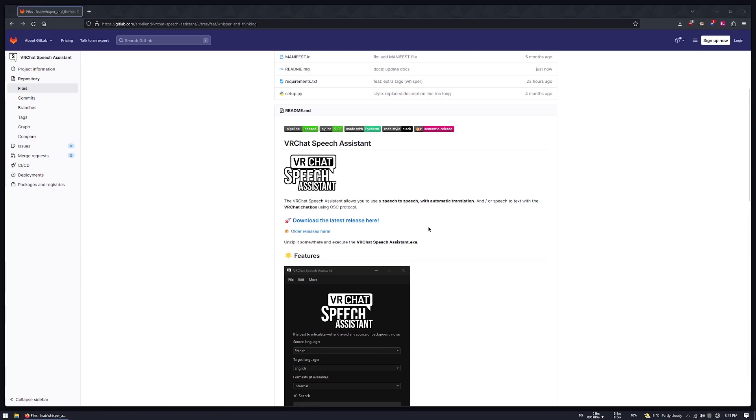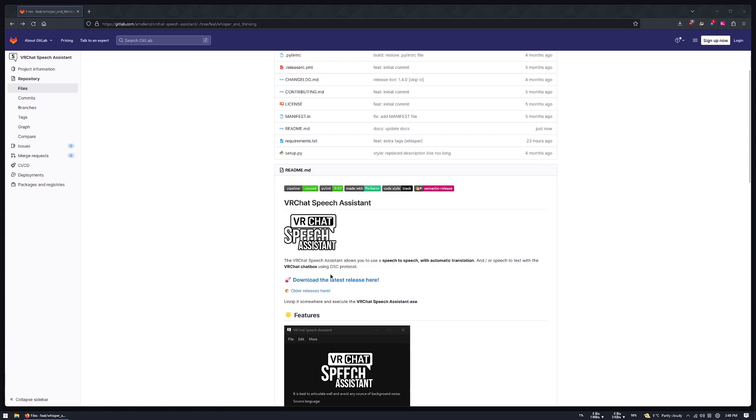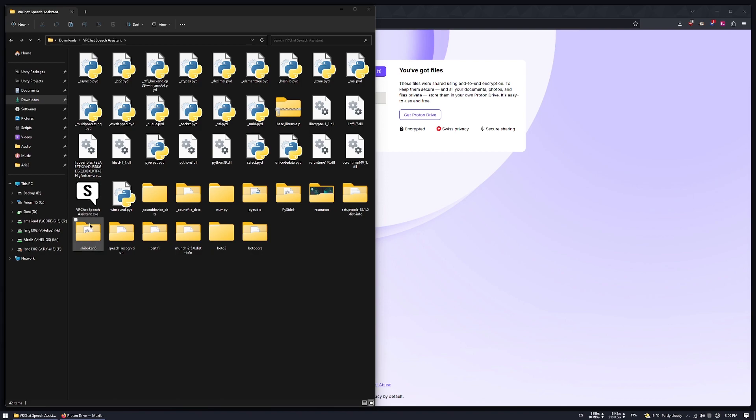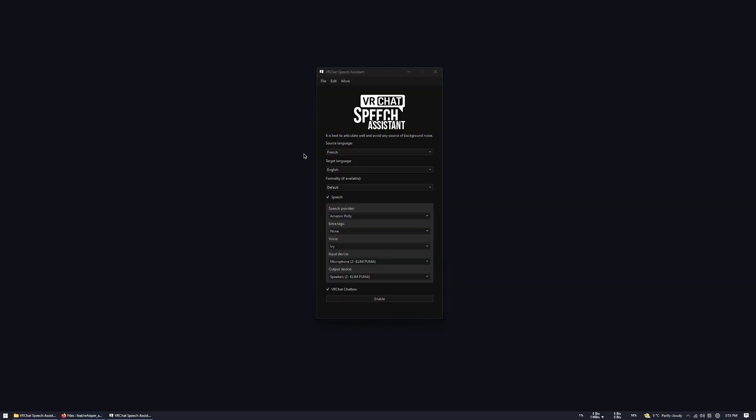Download the latest release of my application. You can find the download link in my page here. I didn't make any installing version for the moment, so just download the zip file here, and then unzip it somewhere you want. Launch the VRChat speechassistant.exe in the folder inside.